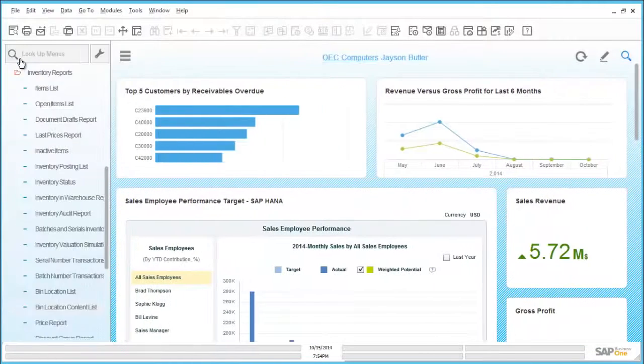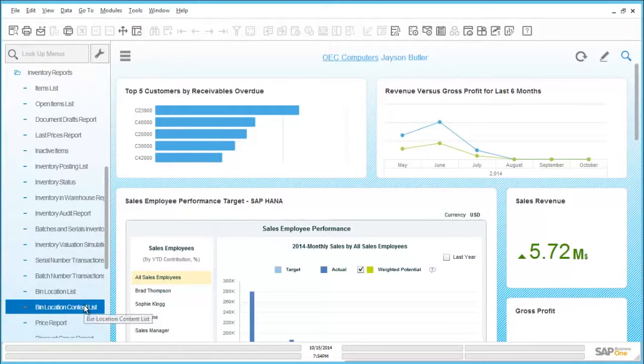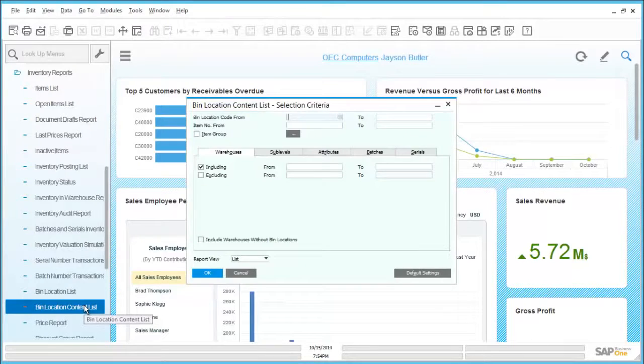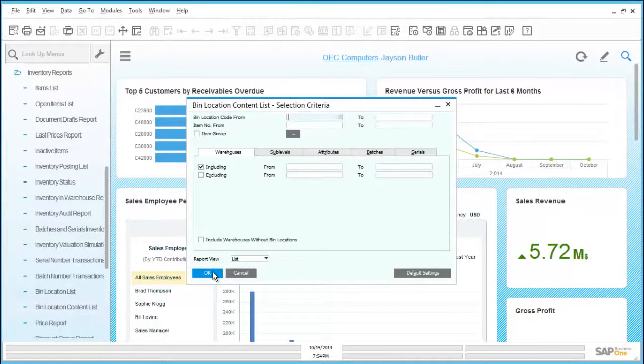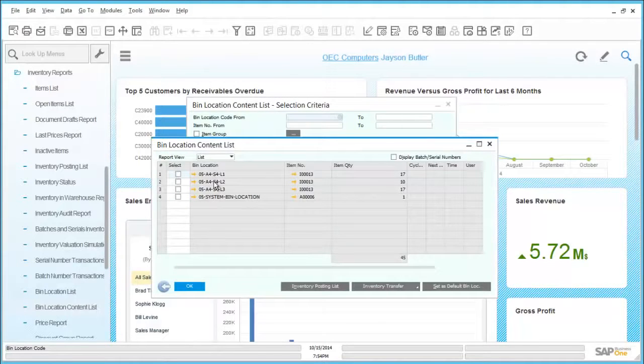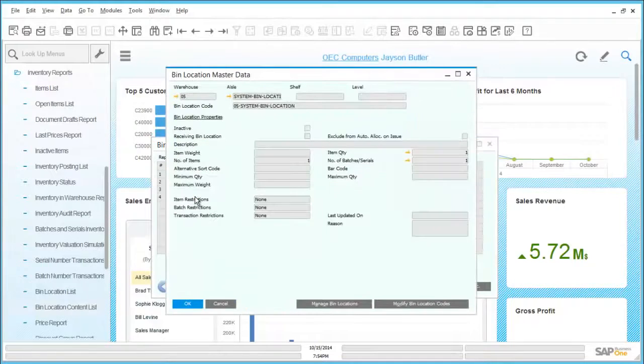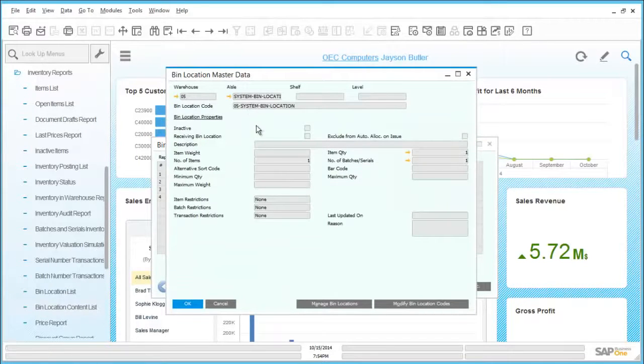As with other areas of SAP Business One, for inventory there are a whole host of out of the box reports available. In this example, we can see a bin location content list, which details all of the available bin locations in the system. We can see items and quantities within these locations. We can also drill into bin location master records to see further details of the actual bin location itself.